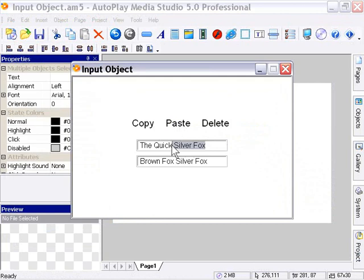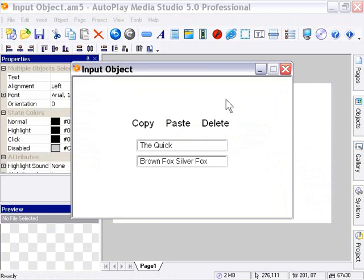Again, if I press delete, that text will be deleted. So this allows you to manipulate the active selection within your input object in very sophisticated ways, as you can see here.